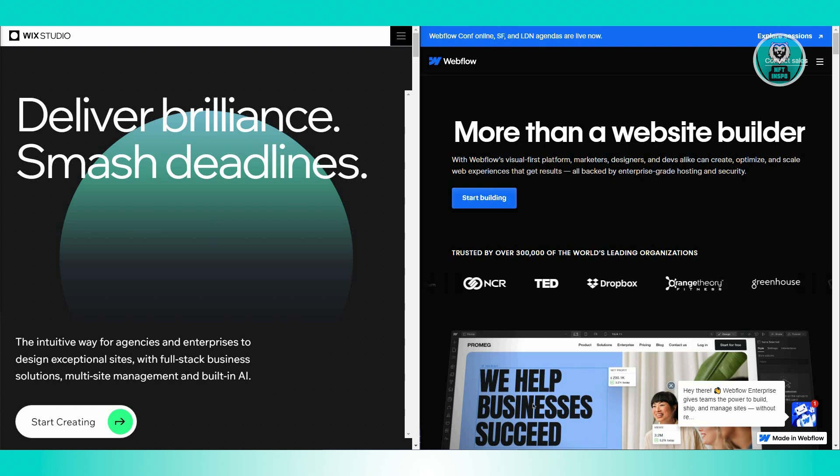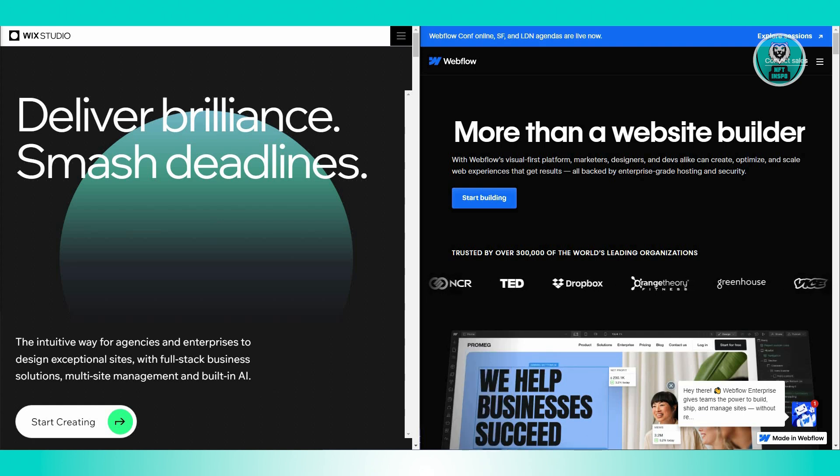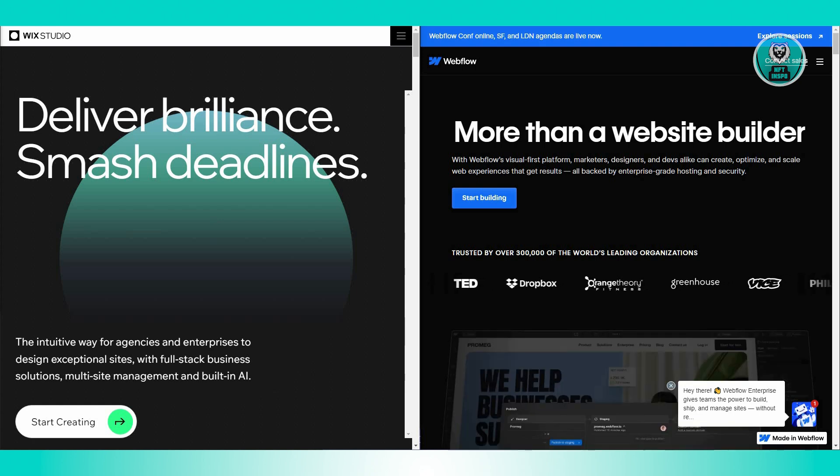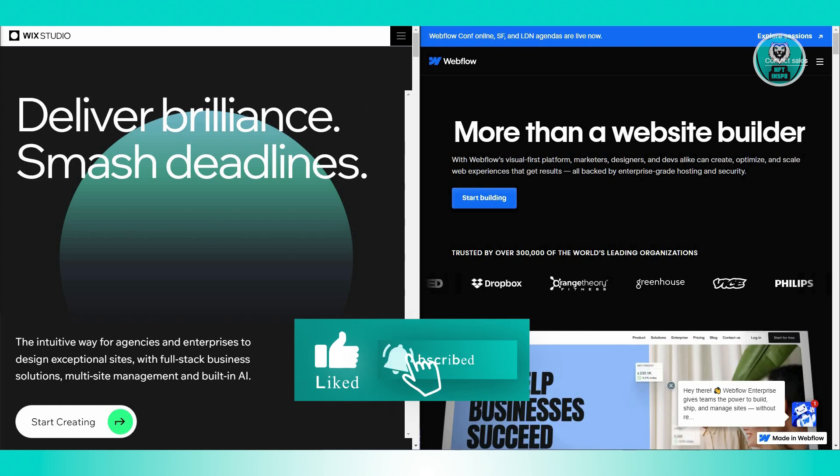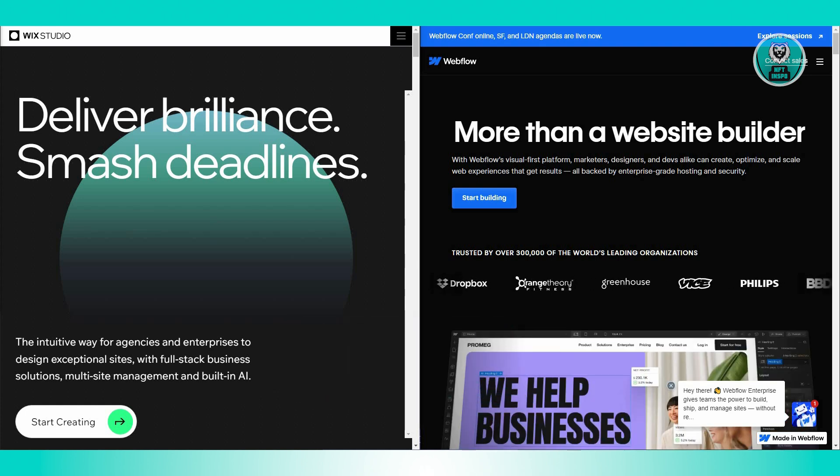You might be wondering which is Wix actually best for. If you need to get a beautiful website up and running fast, Wix is a great choice. It's perfect if you want a straightforward solution with less technical hassle.